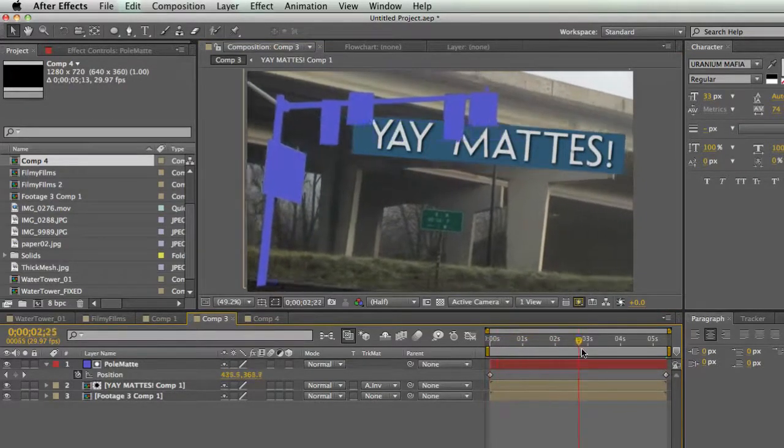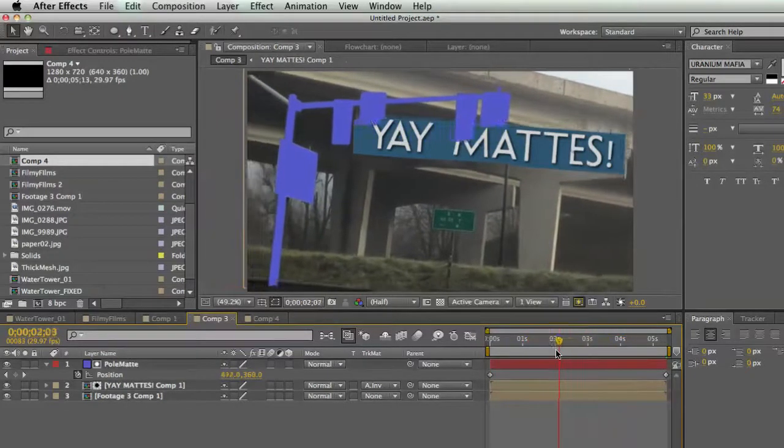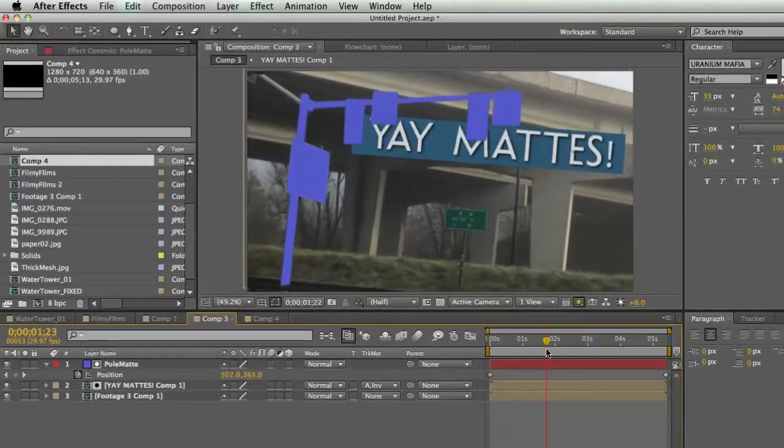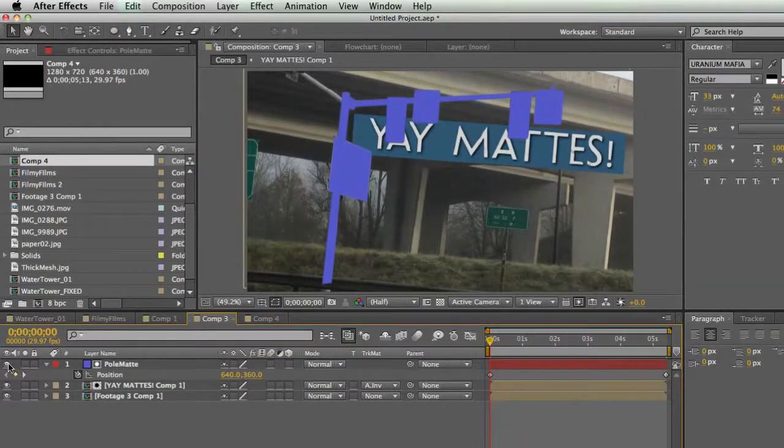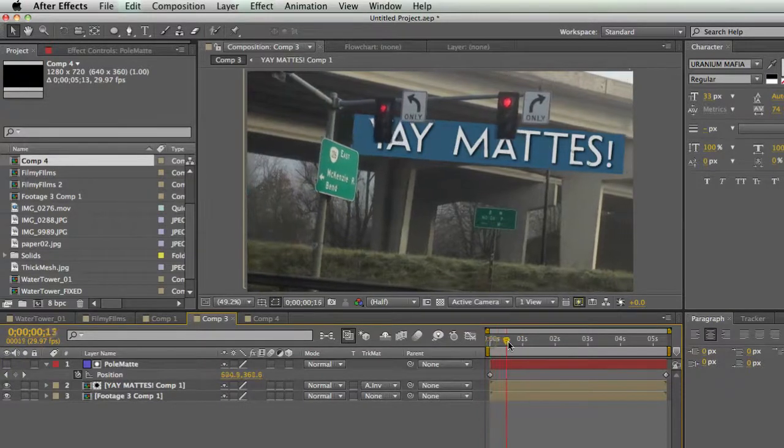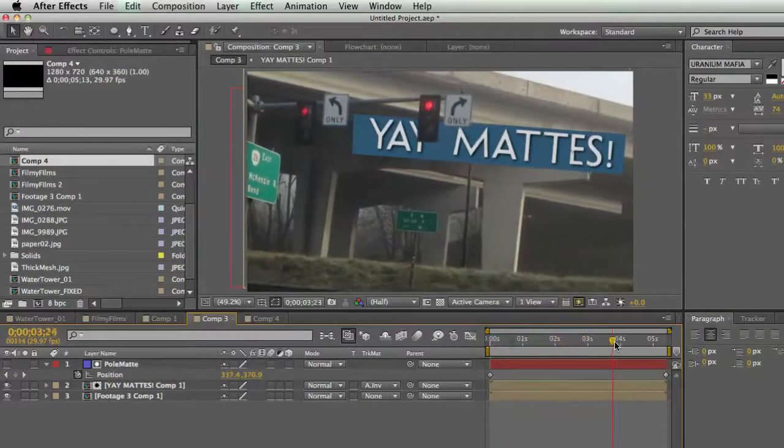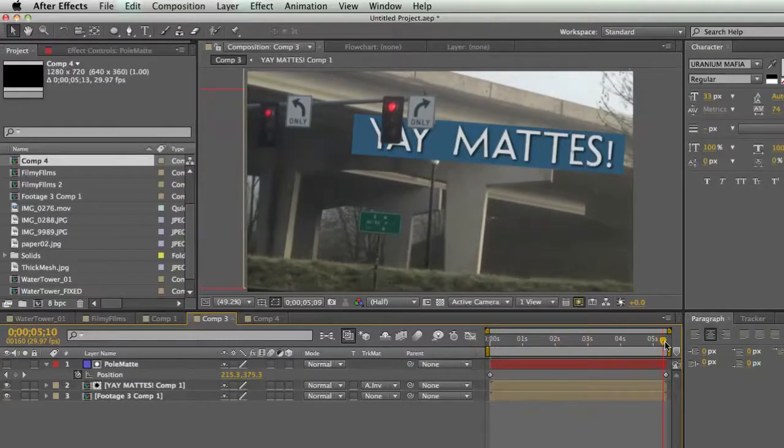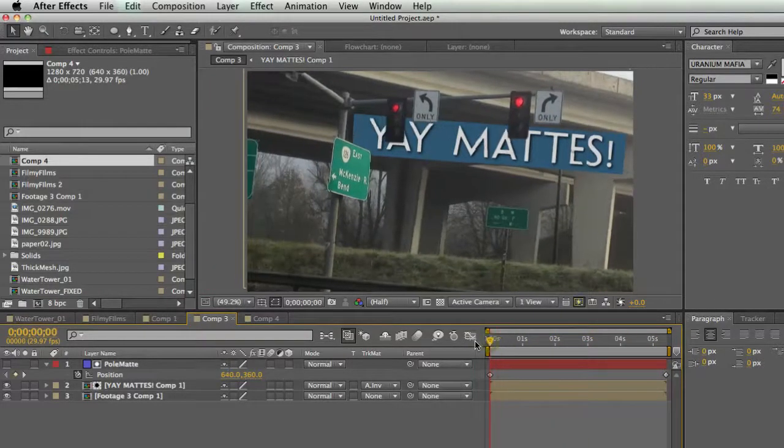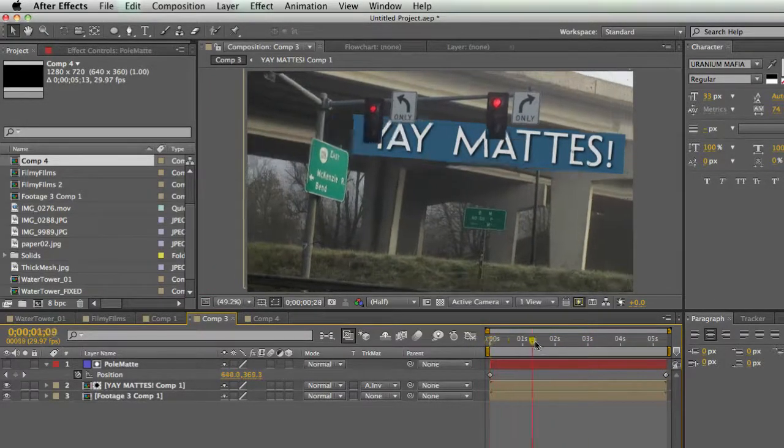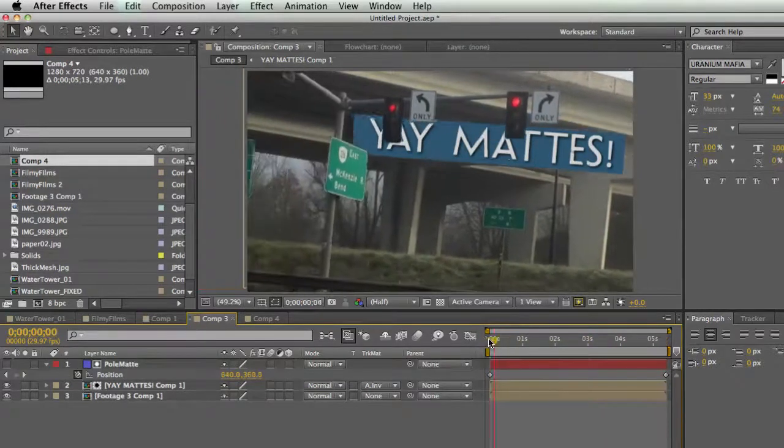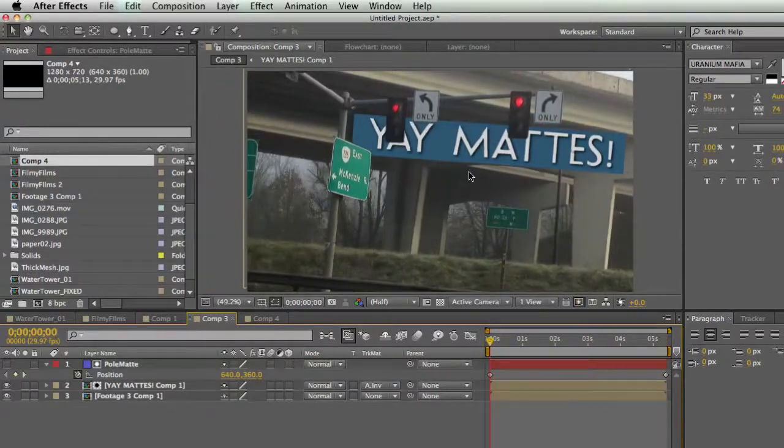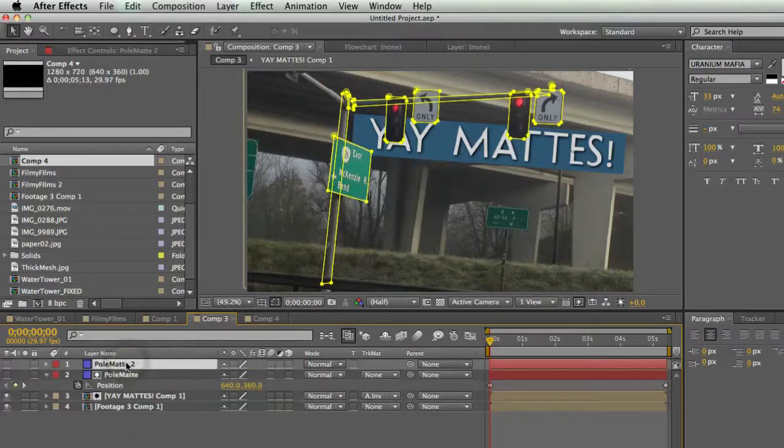Just because I have this still that's animated and it's moving at a perfect speed. So now I can turn off my matte, and my yay mattes layer is behind all my stuff with not that much work. I just had to trace one frame and then I made two keyframes here. Not too bad.